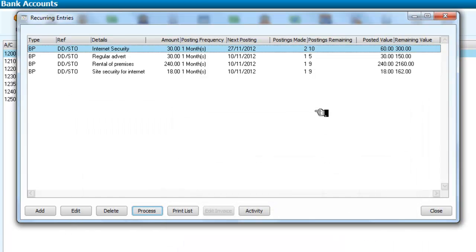And we are going to make our postings. And this posts the two internet security ones, and of course it's also posted the others.